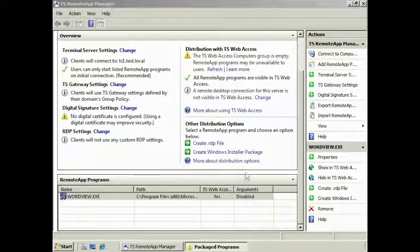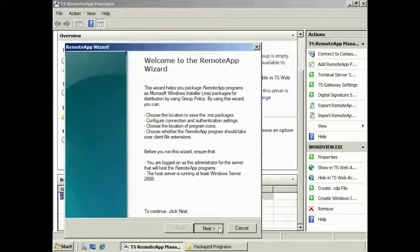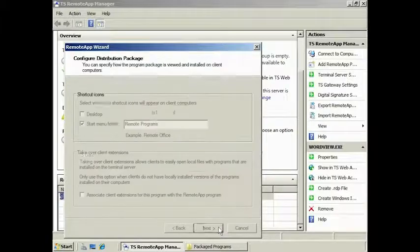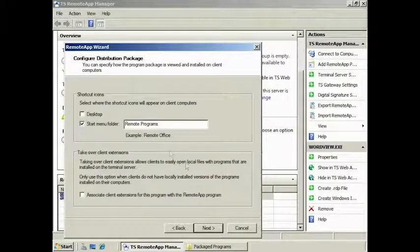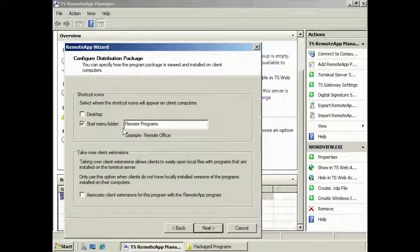If you want to create an MSI package, select the option Create Windows Installer Package. Again, you have the same options as the RDP Creation Wizard. By default, the MSI application will create a shortcut to the application in the start menu under Remote Programs, but you can change the location if you wish.